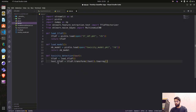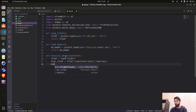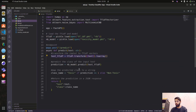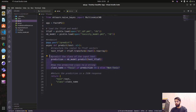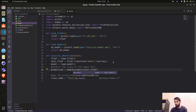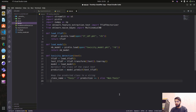We apply the transform function on the input text and convert it to an array — that gives us the text_tfidf variable. Then we load the model with load_model() and call model.predict, passing in text_tfidf to get the prediction. We map the predicted class to get the class name.